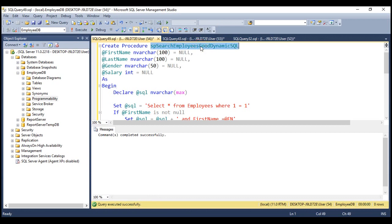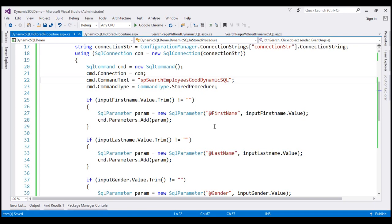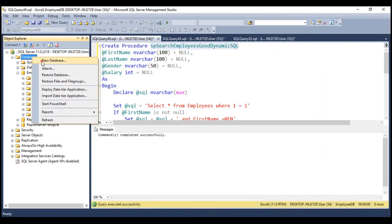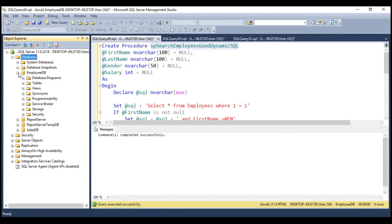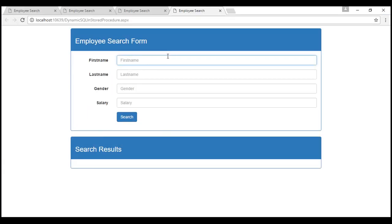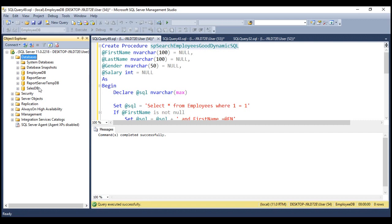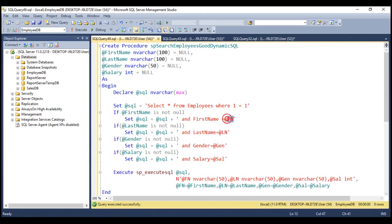Let's copy the name of this procedure and call it from the dynamic SQL in stored procedure page. Let's run the application one more time by pressing Ctrl+F5. Let's go back to SQL Server and create a new database called SalesDB. Now let's try to inject the same SQL — Drop Database SalesDB — and click the search button. Completed. Let's refresh the databases folder. Notice we still have the SalesDB database. Whatever value we typed in the first name text box is treated as the value for parameter @FN instead of executing it as a SQL command. So our application is immune to SQL injection attacks.